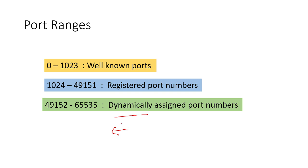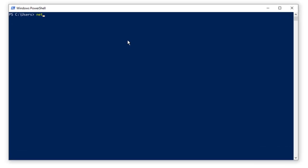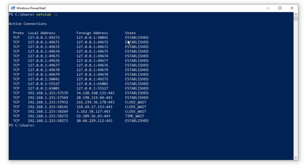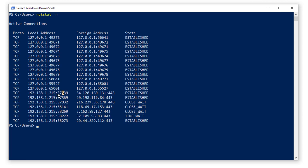I'd like to show you a command you can use to see which ports your machine uses to send requests. The command is 'netstat -n'. As you can see here, we have protocol, local address, and foreign address — the foreign address is what we are trying to access — and we have the state. For example, this is my local IP address, the one assigned to me by the internet service provider.